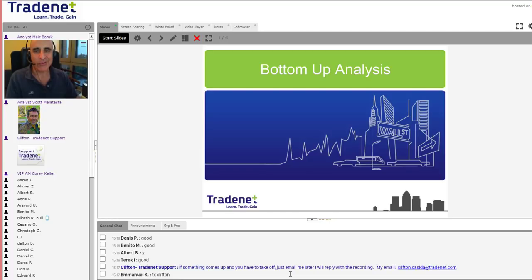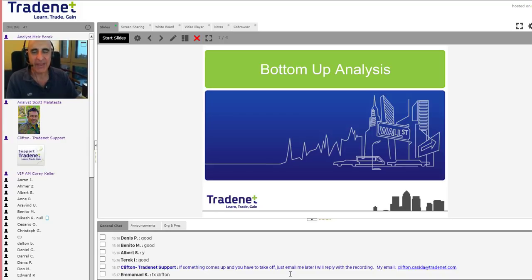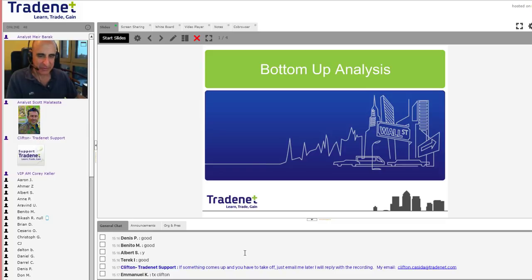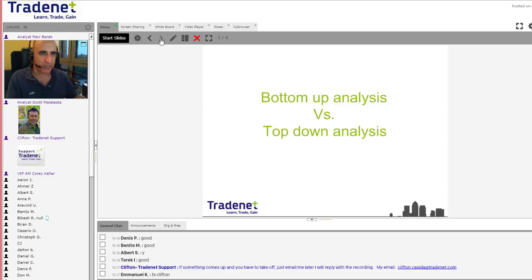I'm going to lay it down on a PowerPoint presentation in a way that it's just going to make sense, and hopefully bring a little bit more order into your trading life. So let's talk about bottom-up analysis. Before that, I'm going to talk about what is the difference between bottom-up analysis and top-down analysis, which are, of course, different.